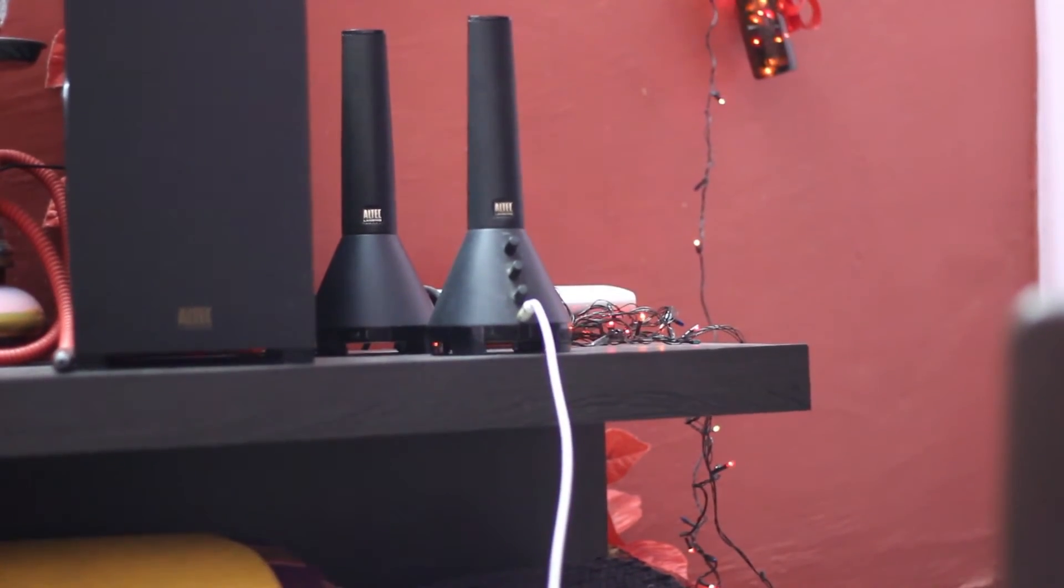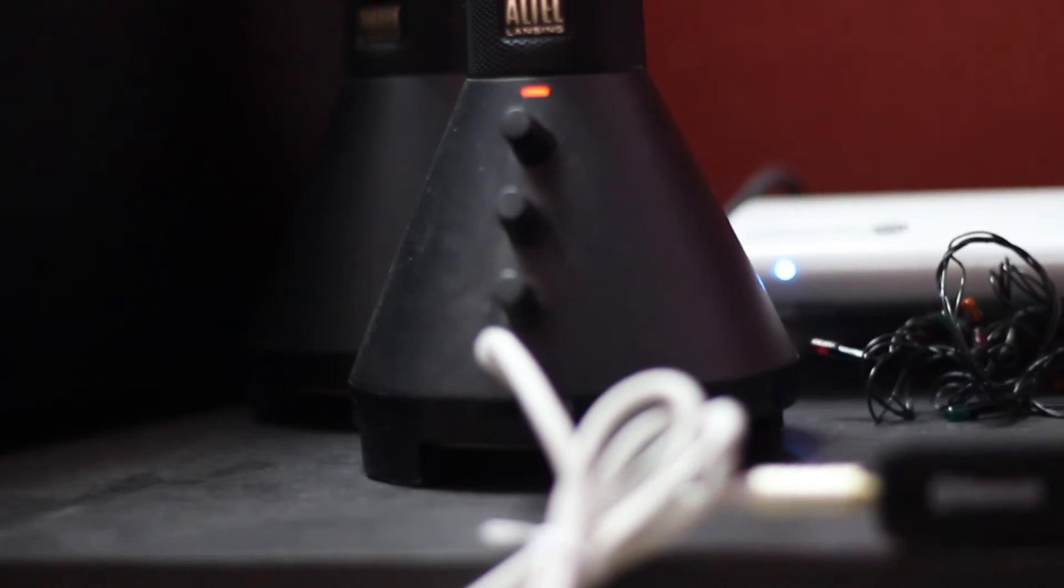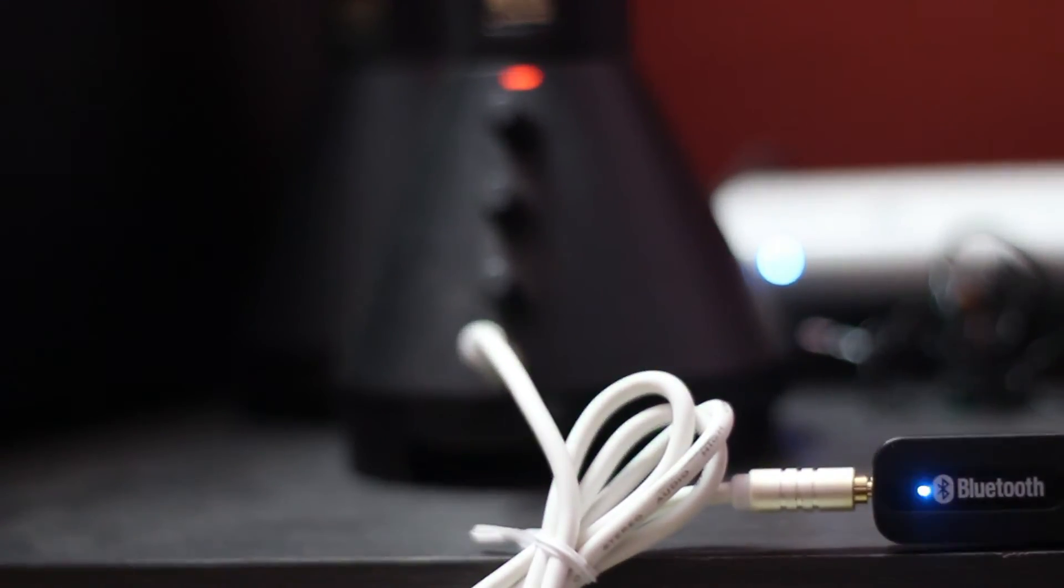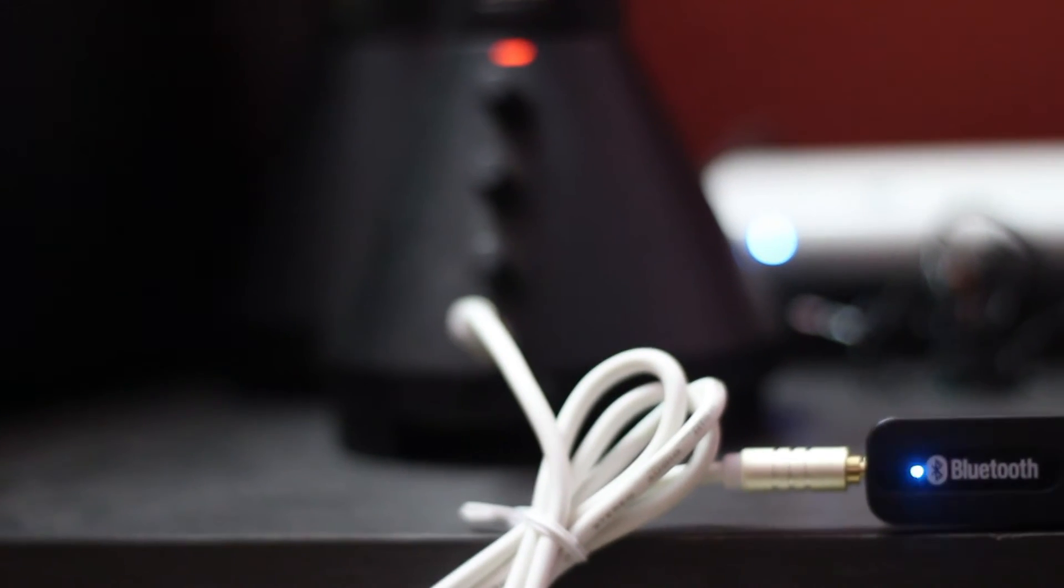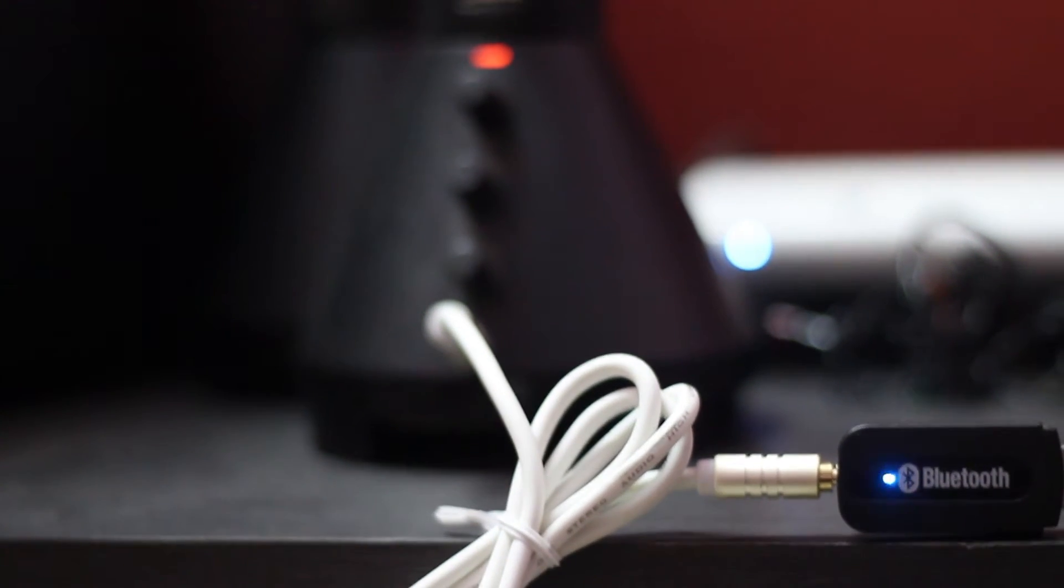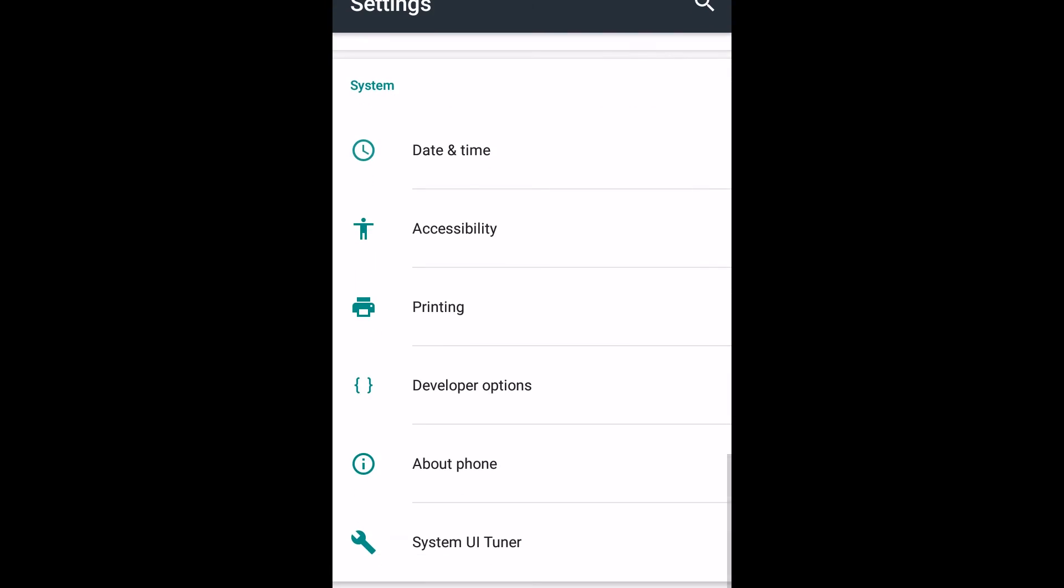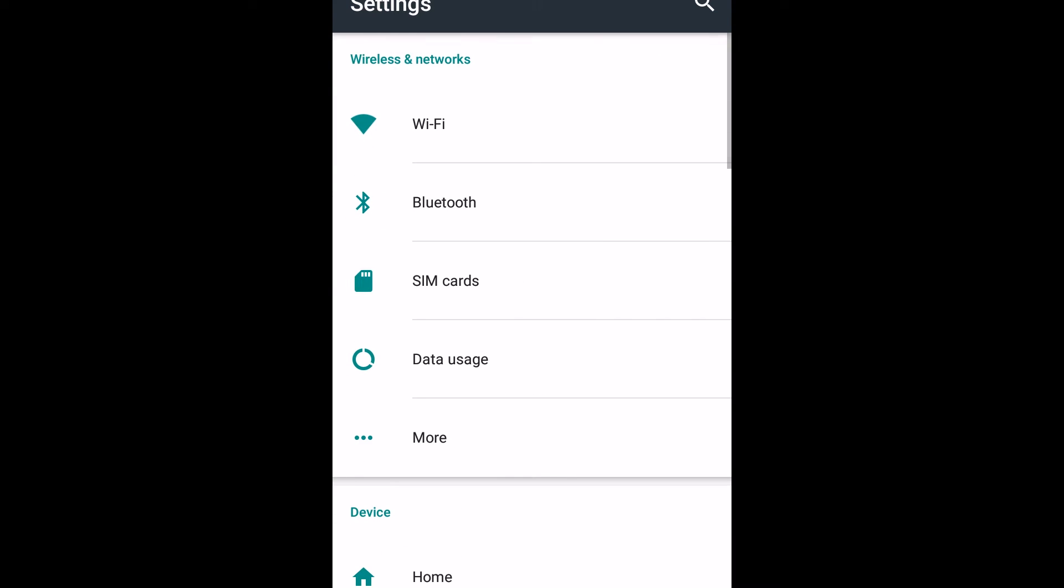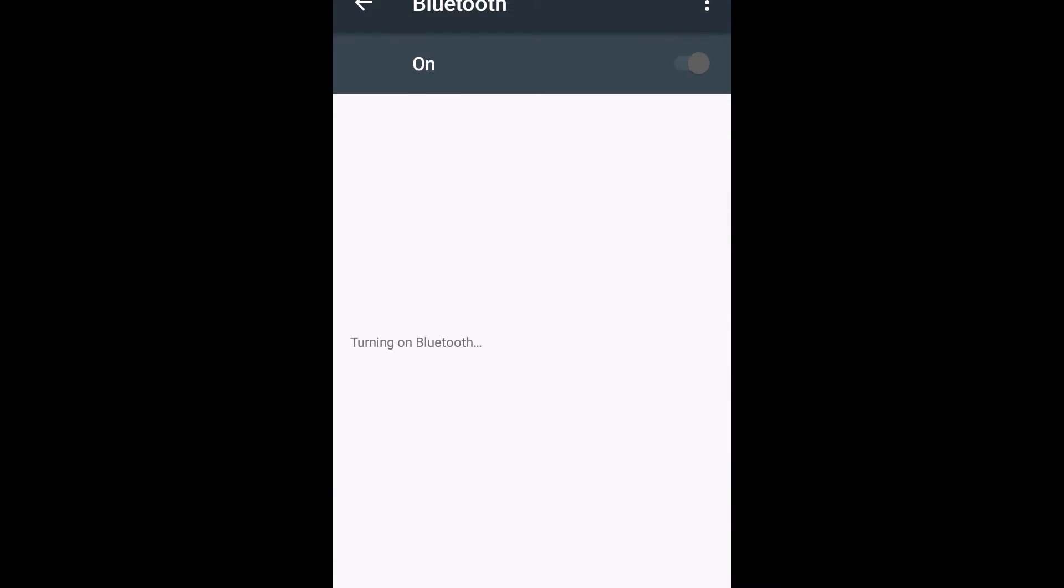When powered up, this Bluetooth adapter will start blinking like this. That means your adapter is ready to work. Now take your phone and go to the Bluetooth menu, find the device. In this case, the device will be named as YET ME.